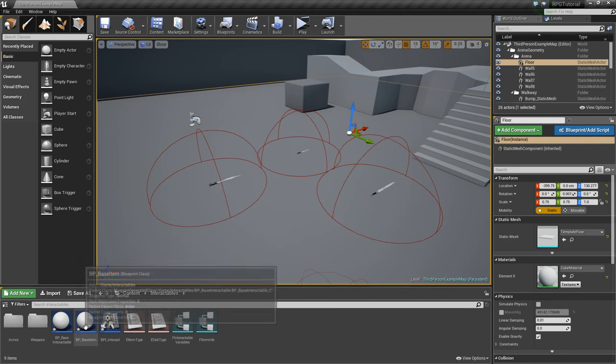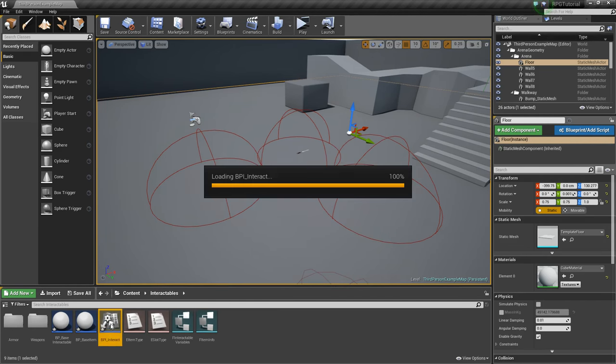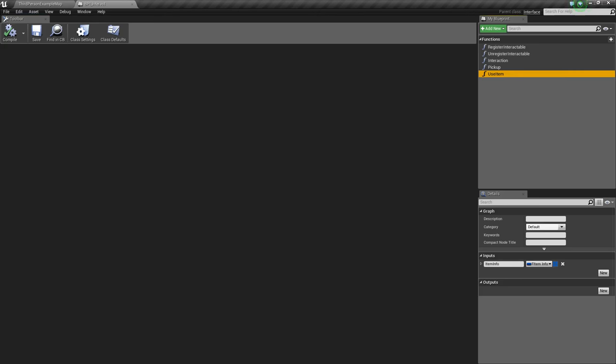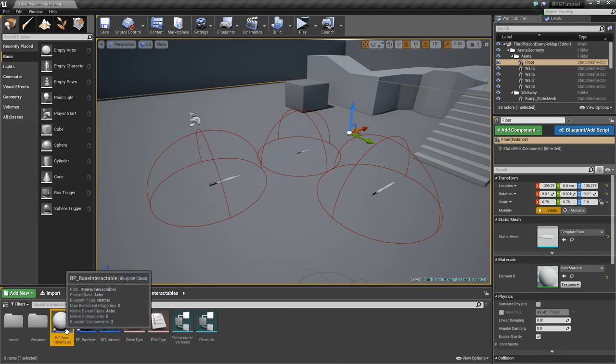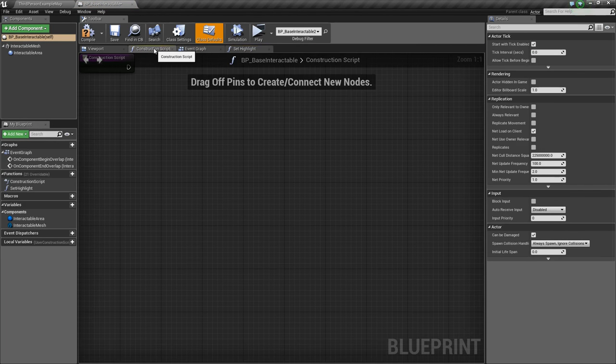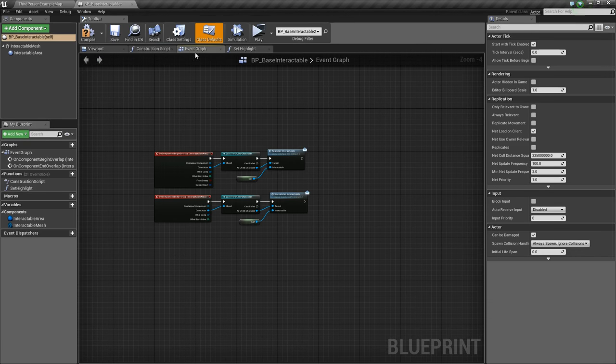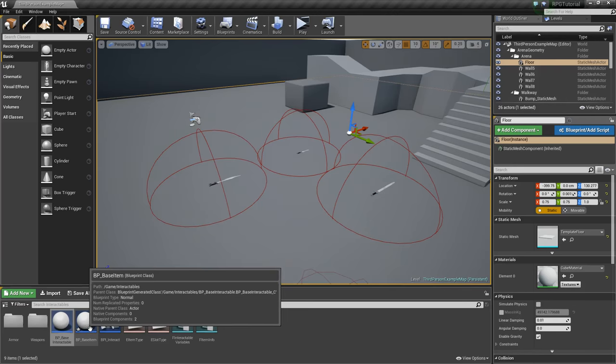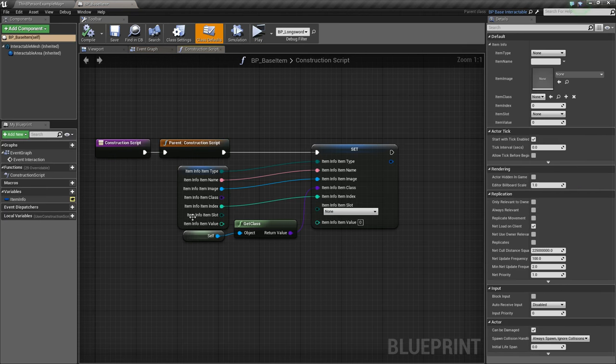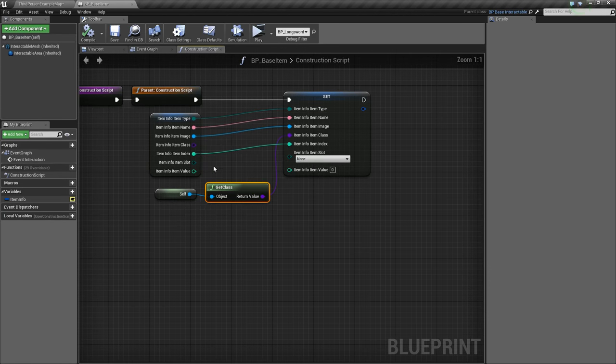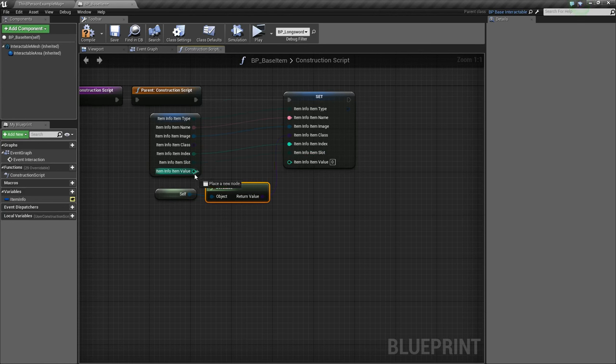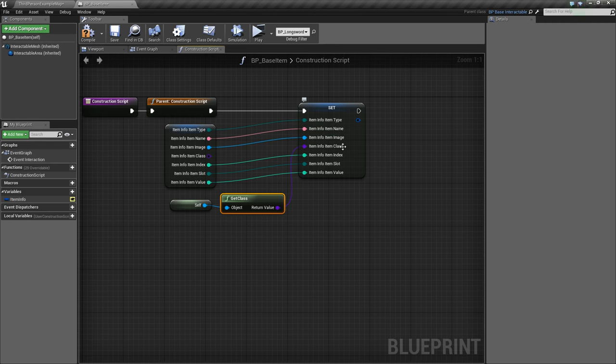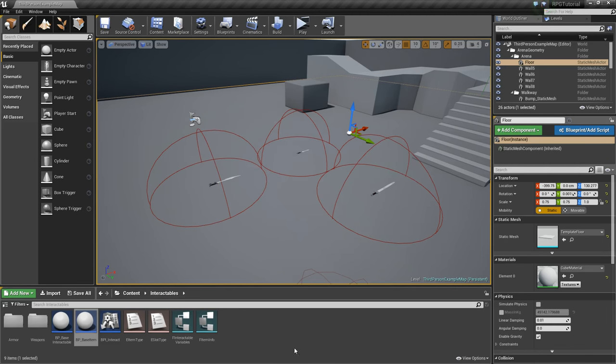We'll close that. Now we need to recompile everything, because we've changed up those values. So anything that uses the Item Info variable now needs to be recompiled. So we'll open this one up, the Base Interactable, and just recompile everything there. That's all good. Now we'll go to the Base Item, and you see it's added some new things here in the Construction Script. So make sure you're in the Construction Script and just plug these directly in. So remember, just only the Get Class here is being changed.